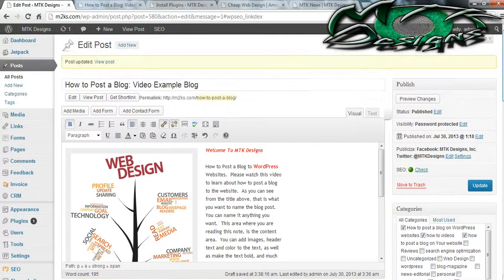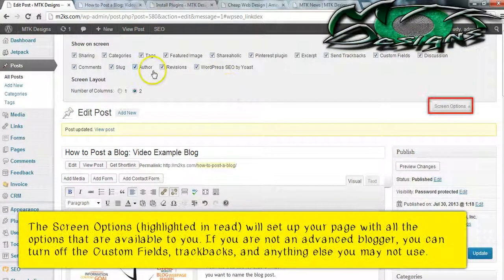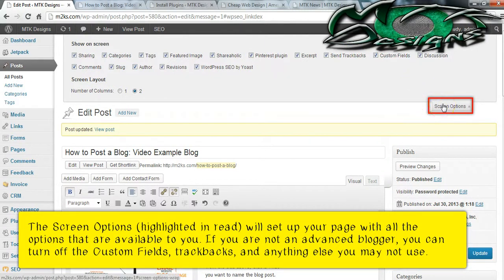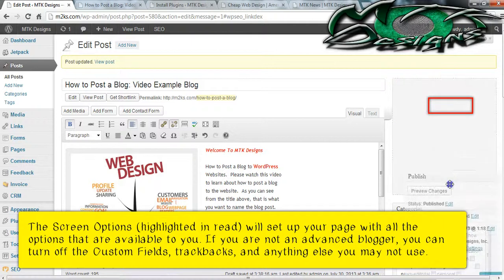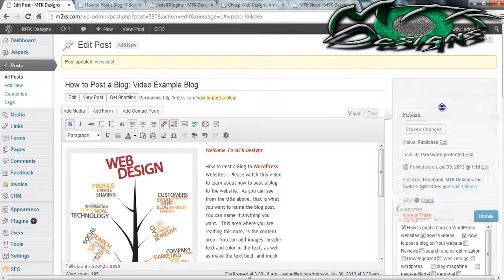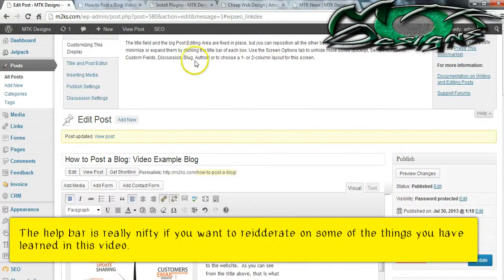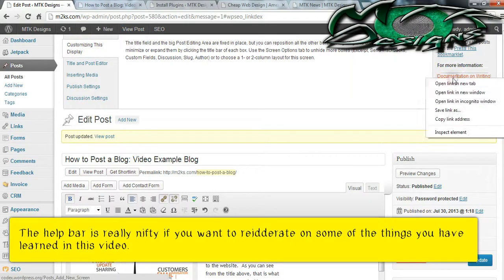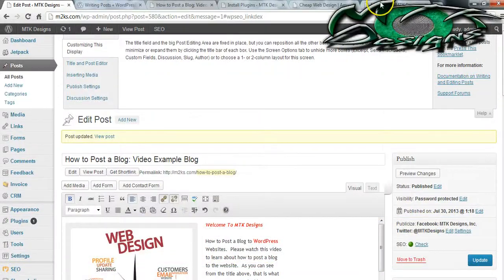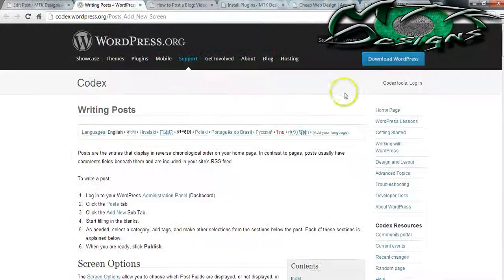The last thing I want to show you is up here where it says Screen Options. You can turn off some of the areas that you know you're never going to use, so it's customized to what you want. You can also drag and drop any of these areas to move them around. There's also a nifty Help bar you're welcome to use to find information — you can go to the documentation on Writing and Editing Posts, and this shows you everything I've just taught you in this video.